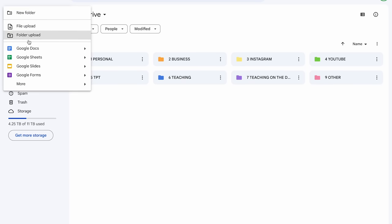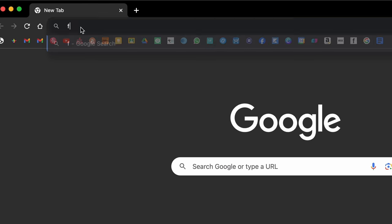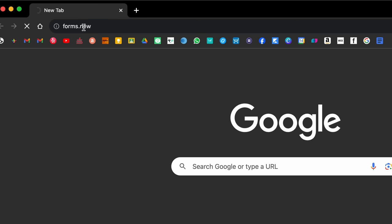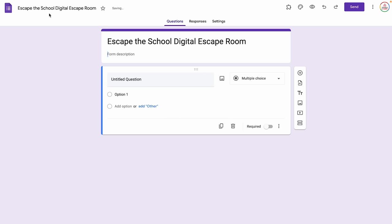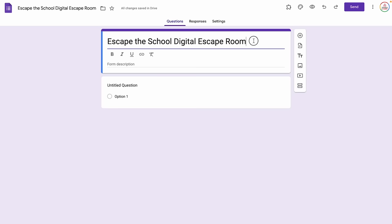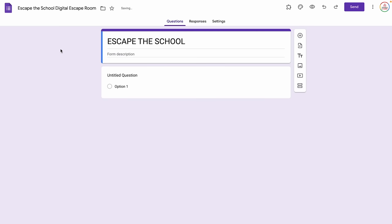The first step is just to open up a new blank Google Form. You can do that within your Google Drive by clicking New and then Google Forms, or just type forms.new in your address bar and it will bring up a blank Google Form. Now we're going to edit the title — where it says untitled form, we're going to type in Escape the School Digital Escape Room. I like it to be in all capital letters, but notice the actual title of the form did not change.